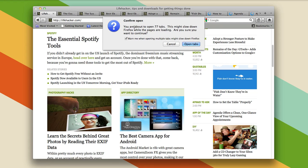In here it's asking me if I even want to open them all, because there's 77 of them, and obviously I gotta do it.